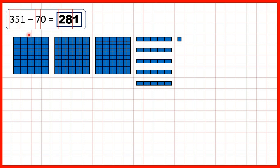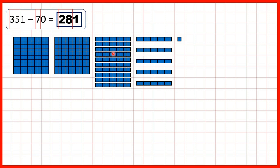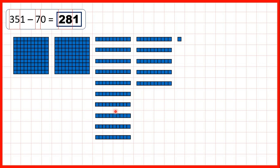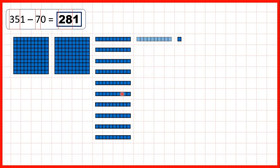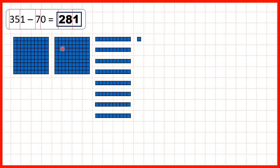Then we started with 351: three hundreds, five tens, and one one. To subtract seven tens, because we only have five tens, we need to exchange one hundred for ten more tens. Then we can take away 7 tens, and that leaves us with two hundreds and eight tens. So working out that 35 minus 7 was 28 told us how many hundreds and tens we would have in our answer.